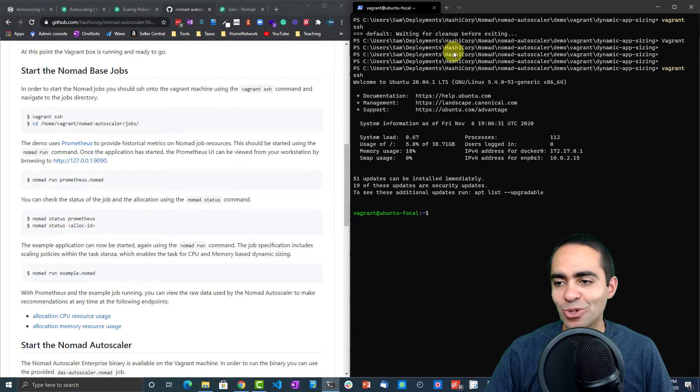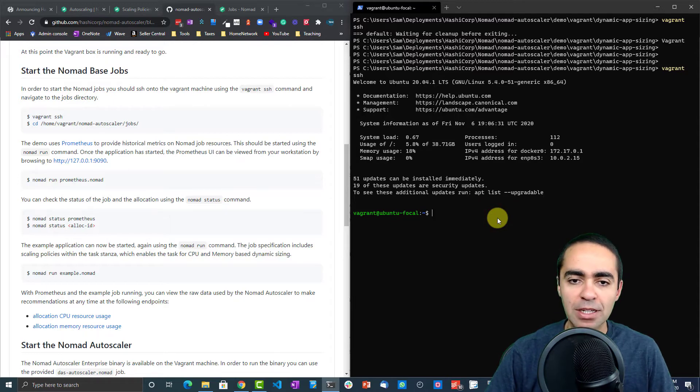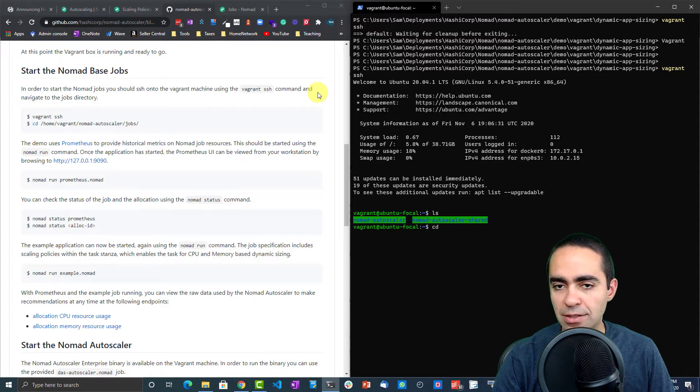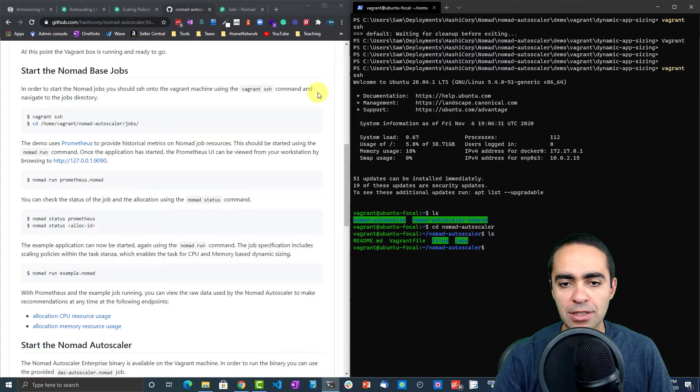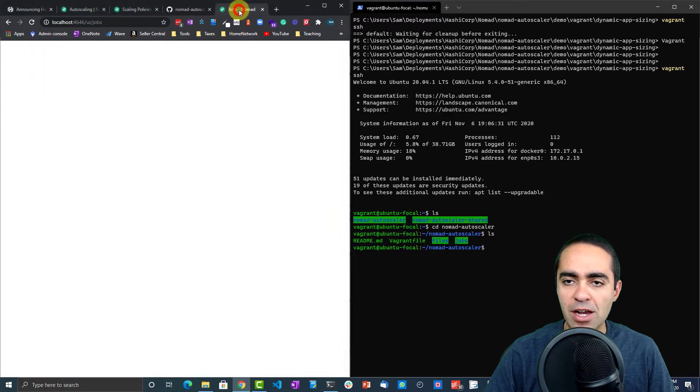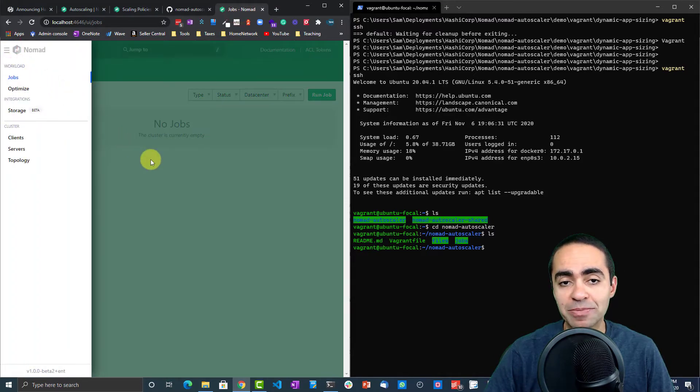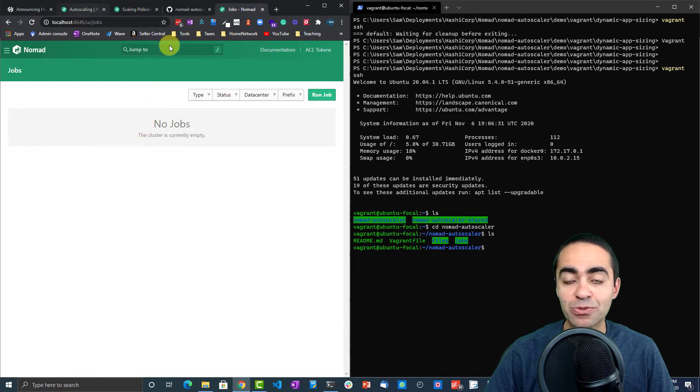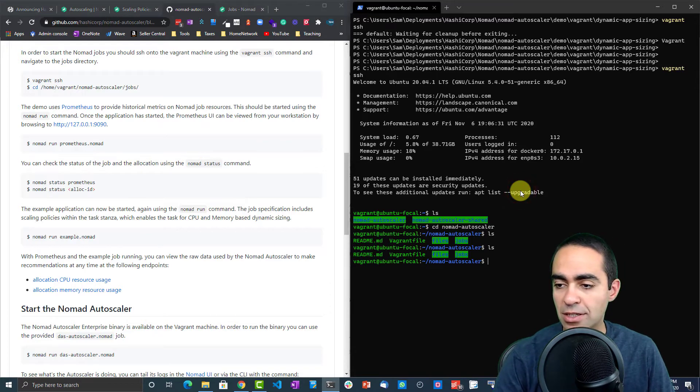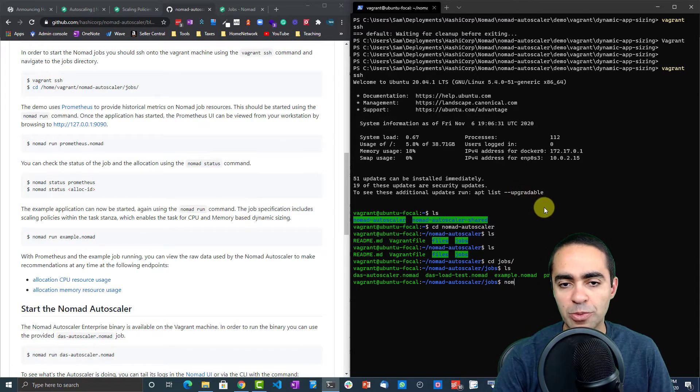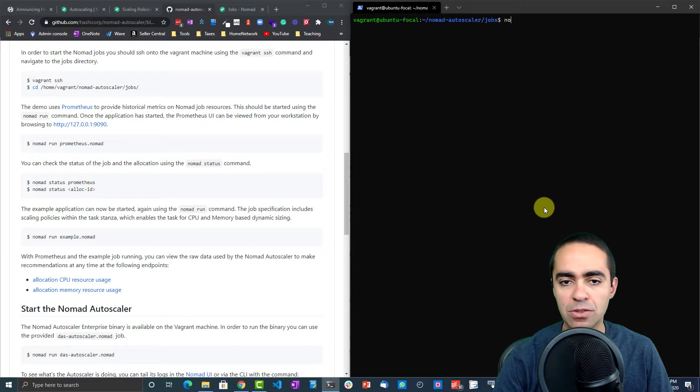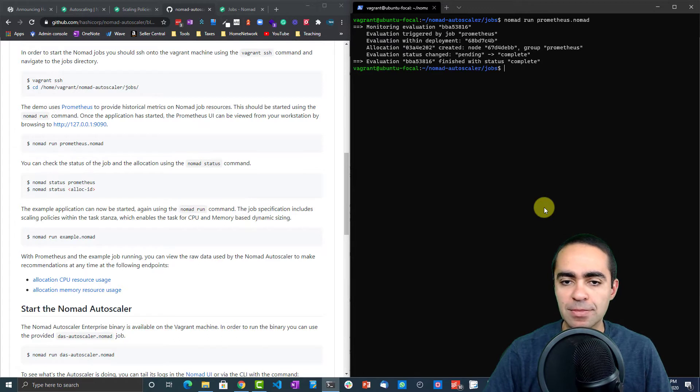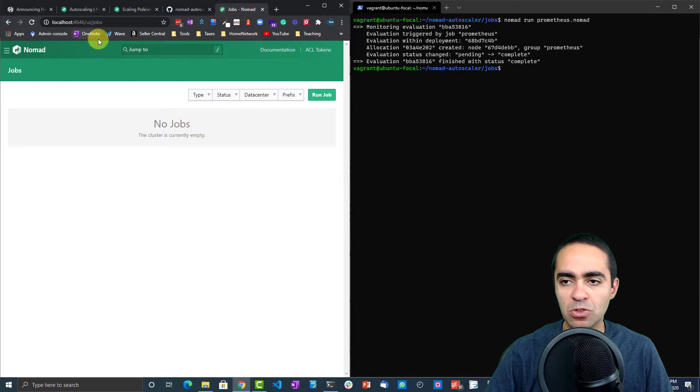We're logged into Vagrant, on the Vagrant machine here. Let's look at the folder. We need to be in nomad-autoscaler. First thing we need to run is Prometheus. I have the Nomad UI up and running. As you can see, there are no jobs running at the moment. First things first, let's go ahead and run the nomad job. In the jobs folder, nomad run prometheus.nomad. That should kickstart the nomad job.